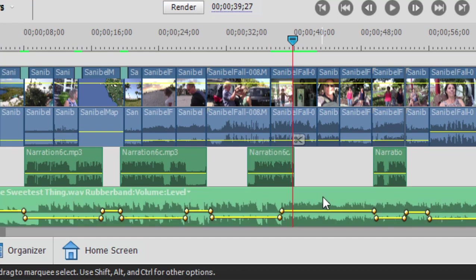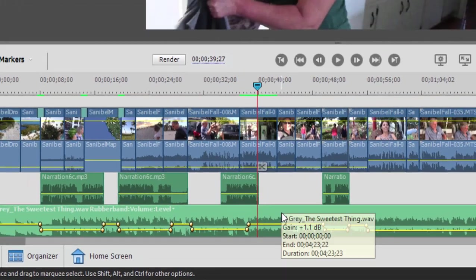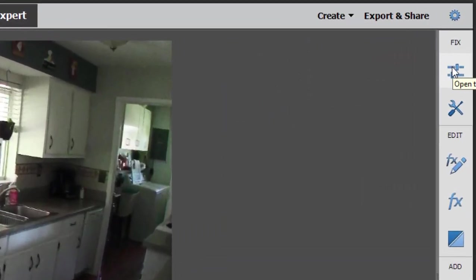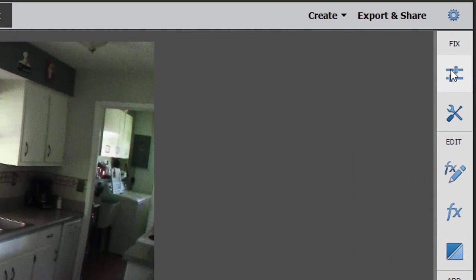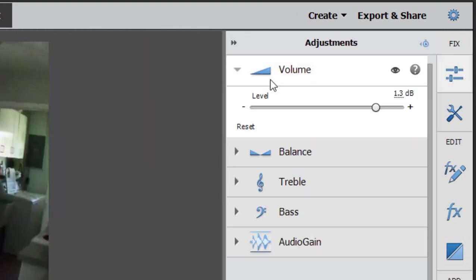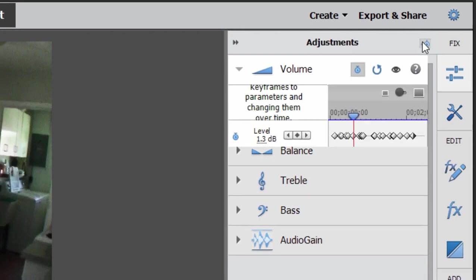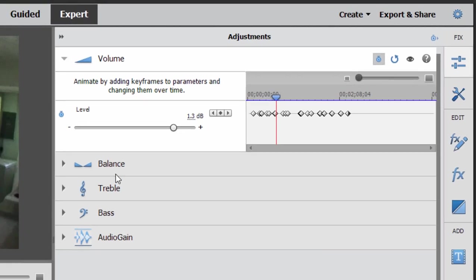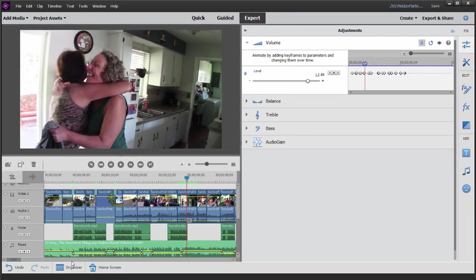So in other words, if I select the music clip now and I go over here to the right hand side and select the adjustments panel, open up volume. There is the volume level and then open up the keyframe controller for the volume. These are all of the keyframes that appear on that music clip, right on that clip there that's on the music track.